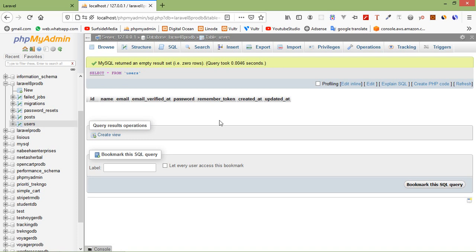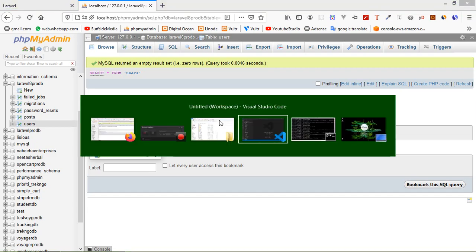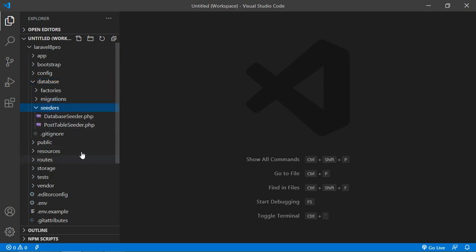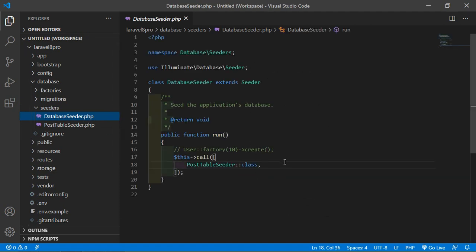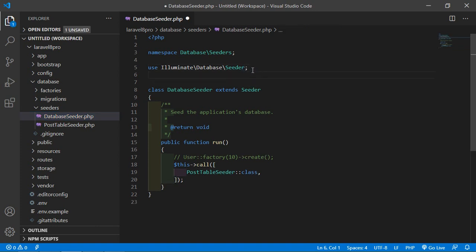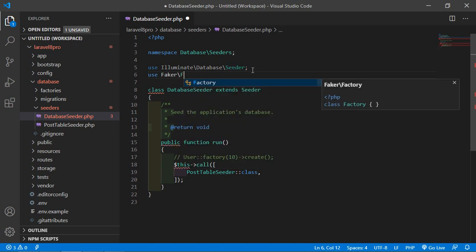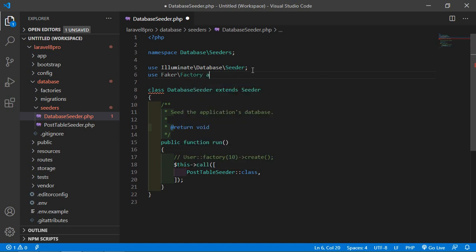For inserting thousands of records, I am going to use Faker. Go to the project and open the seeder folder, so just go inside the database, then seeders, and inside this, open the DatabaseSeeder.php file. And inside this file, first of all, add here: use Faker\Factory\Faker.